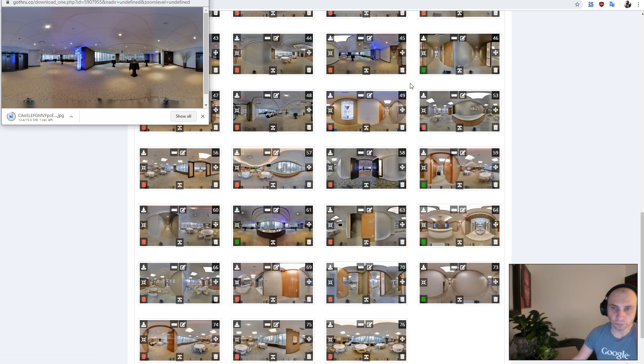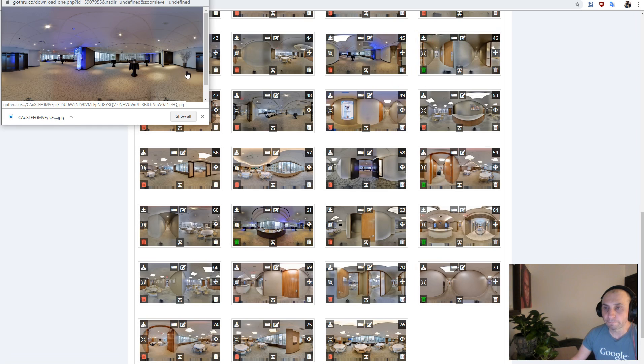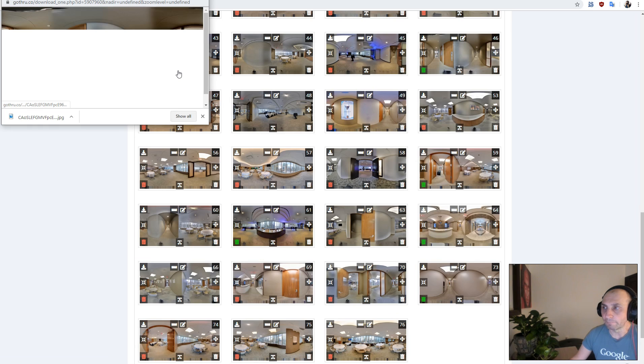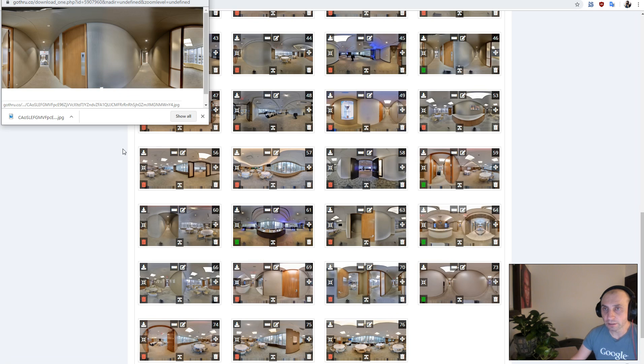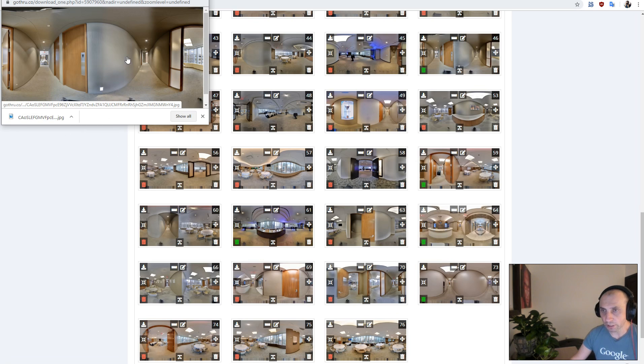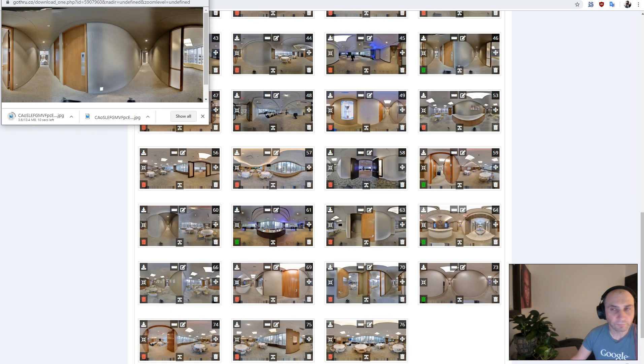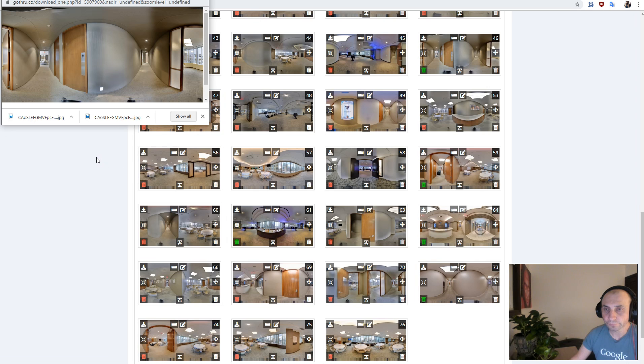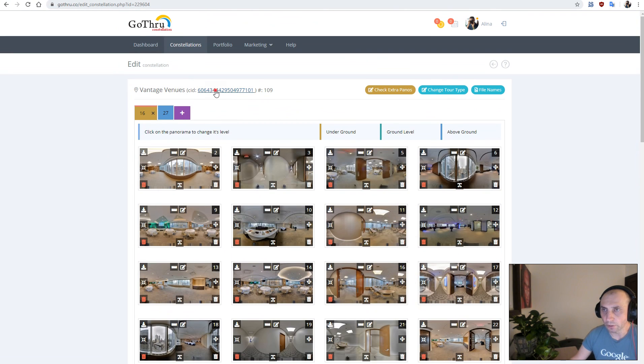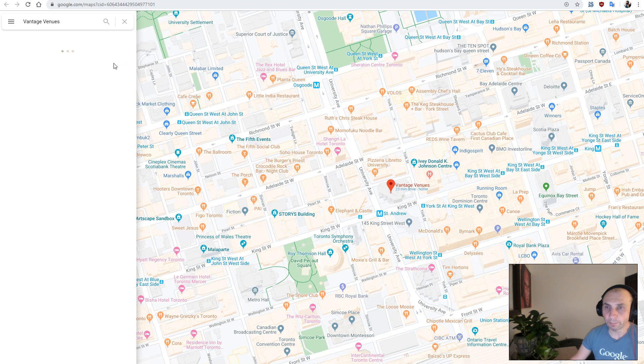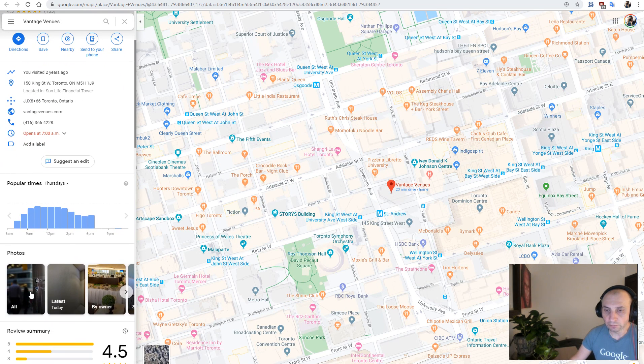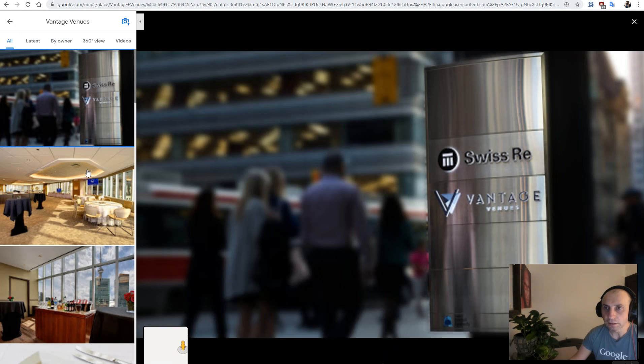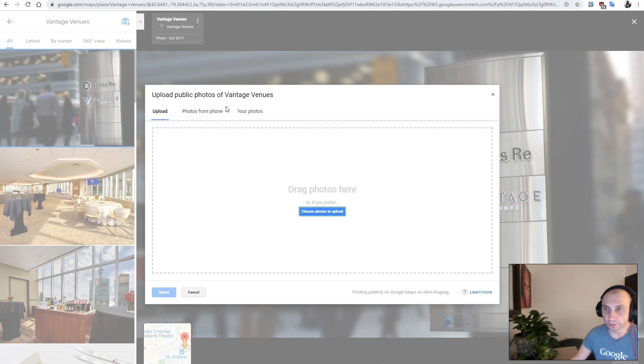Upload the tour to Google from GoThrough, and then check the tour if you have any map projected panoramas, and then you start this process that I'm demoing right now. So we've downloaded these two panoramas, and the next step would be to go ahead and upload them to Google via the desktop uploader.